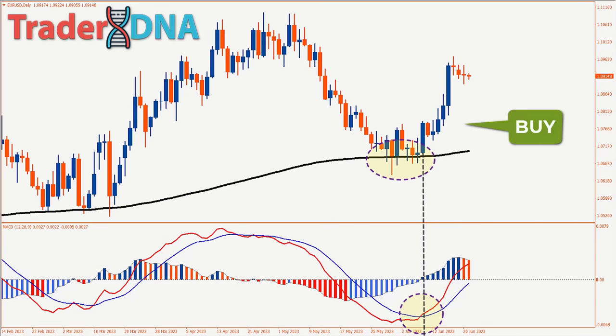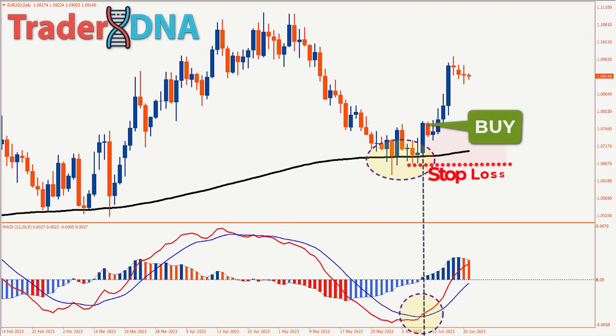What I prefer to do is set a stop loss just below the 200-day moving average, so the 200-day moving average acts as a support level that the price needs to breach in order to hit my stop loss. Additionally, I like to set a profit target that offers a 1.5 ratio in relation to the initial risk. As you can observe from this example, the strategy functions precisely as intended, resulting in profitable outcomes.